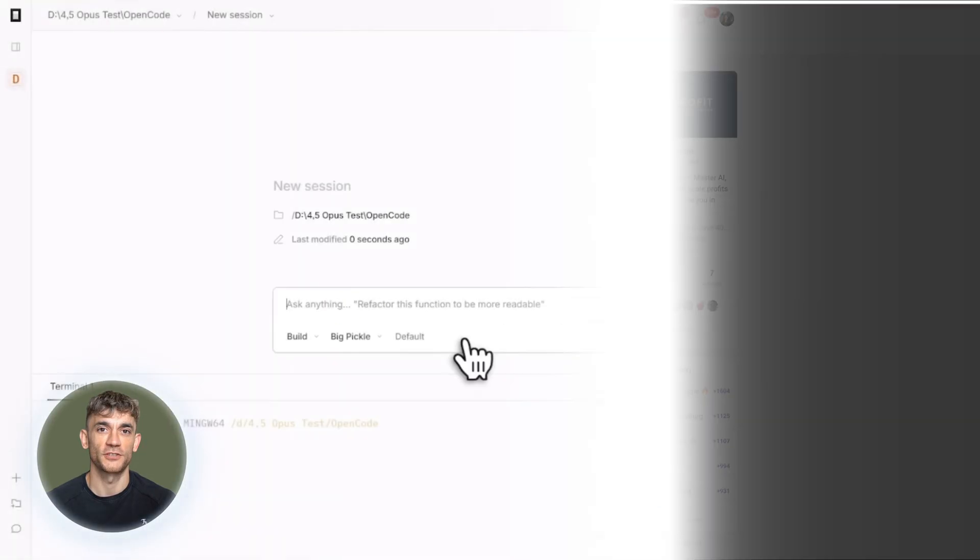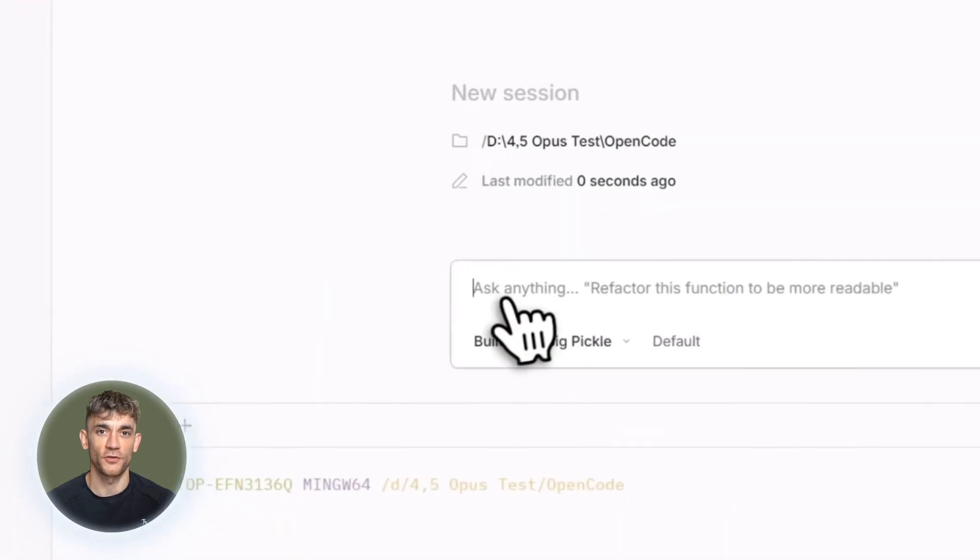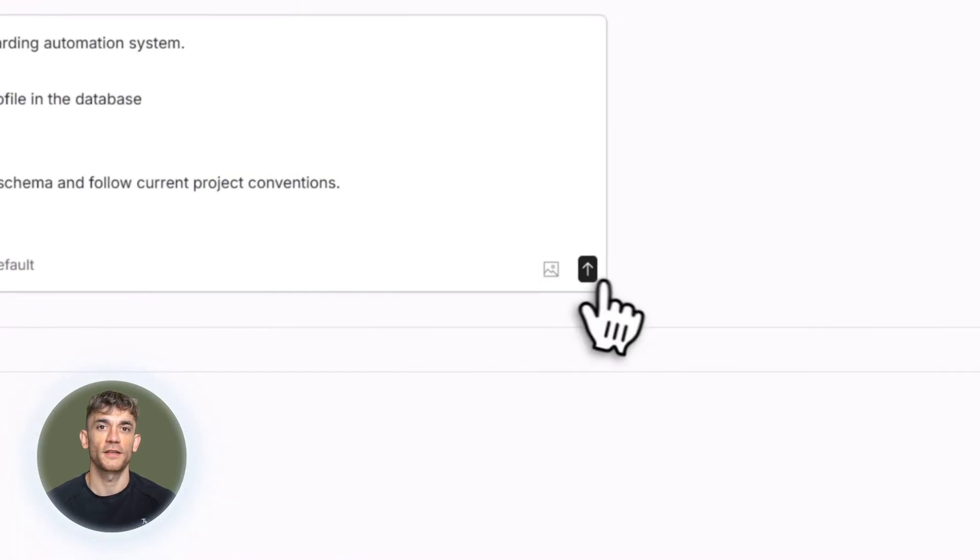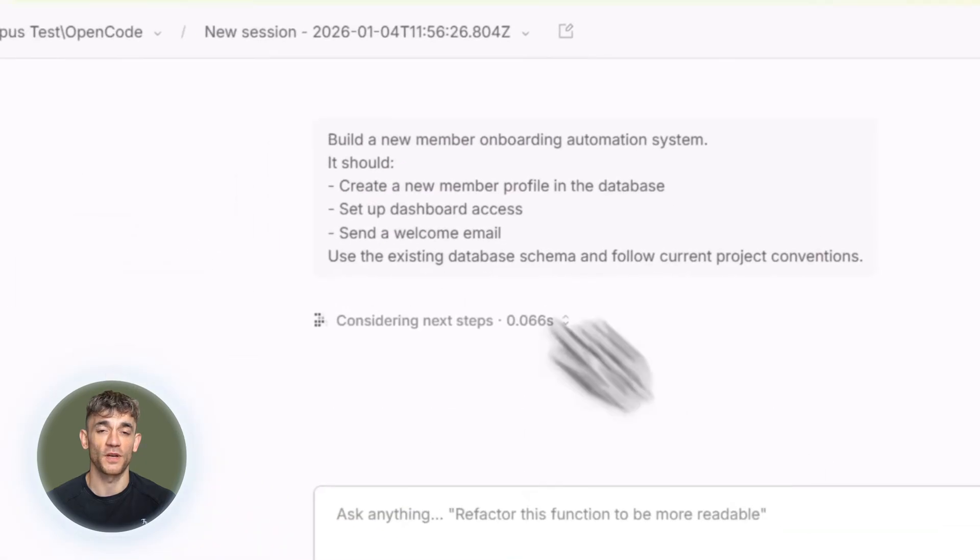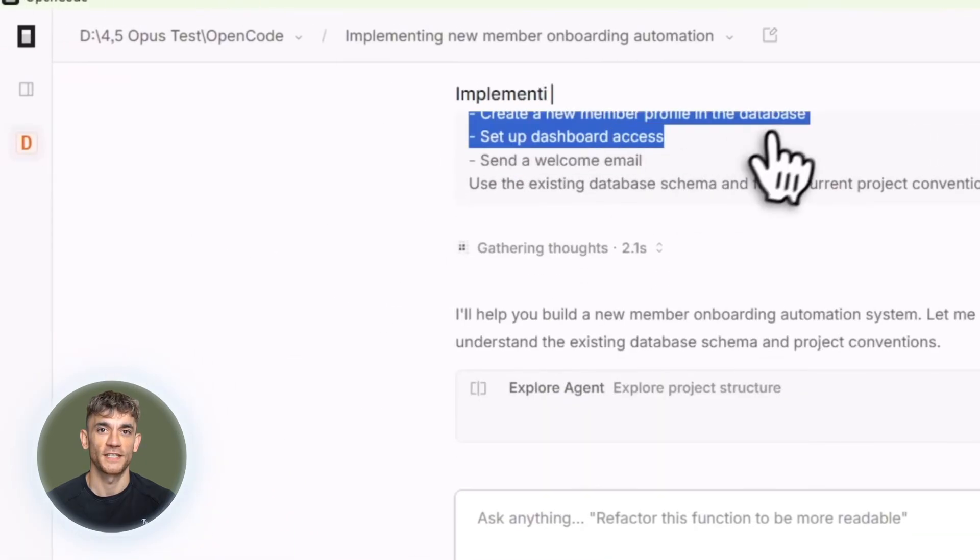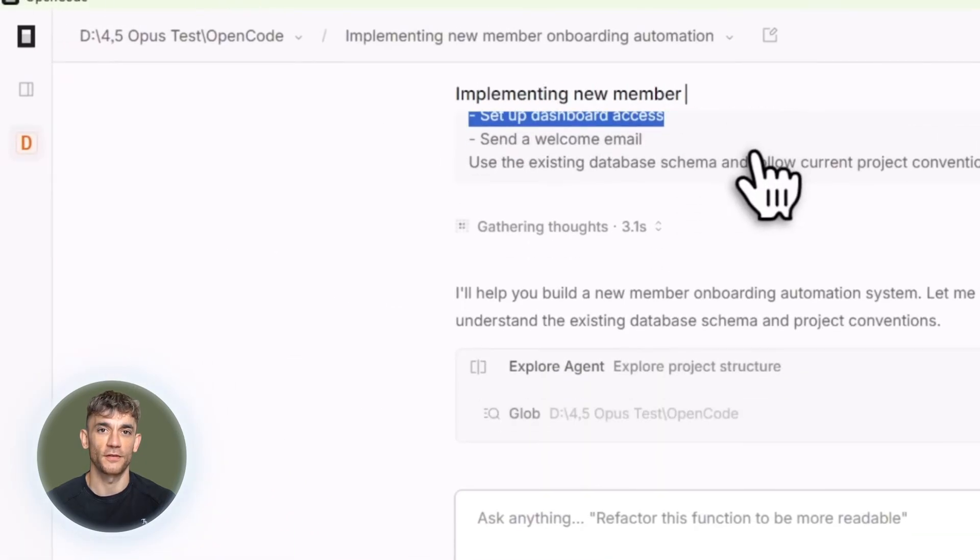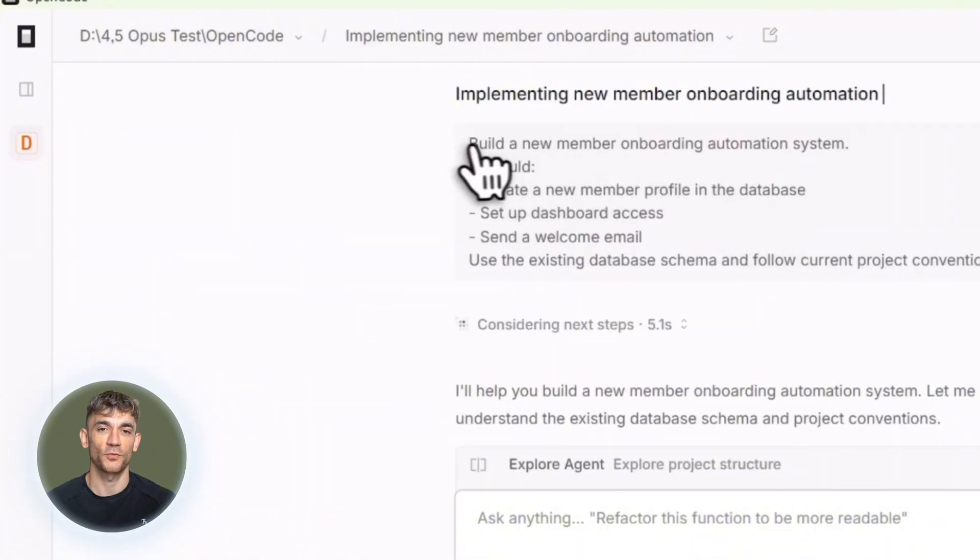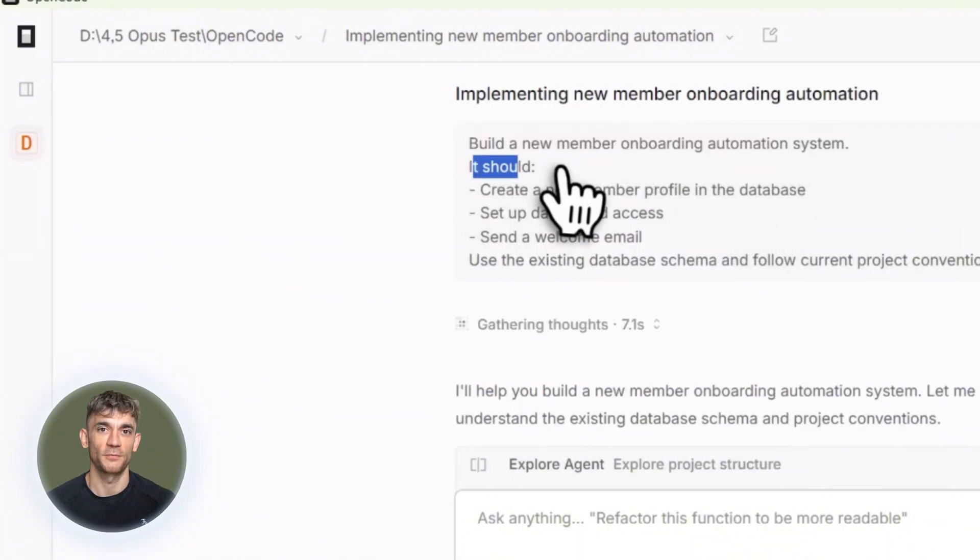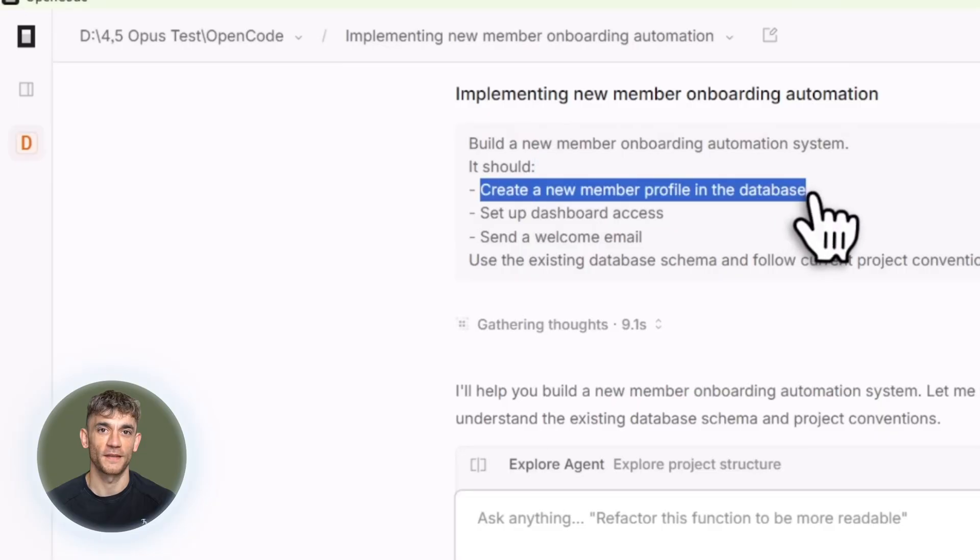For simpler changes, you don't need to go through the whole planning phase. You can just ask OpenCode in build mode to make straightforward updates like adding authentication to a route. Just tell it to look at how authentication works in another file and apply the same logic. Give it enough detail and it handles it.